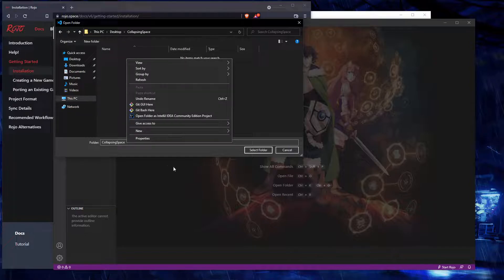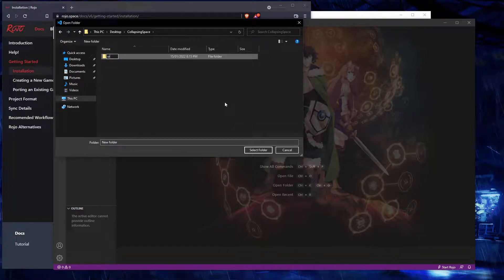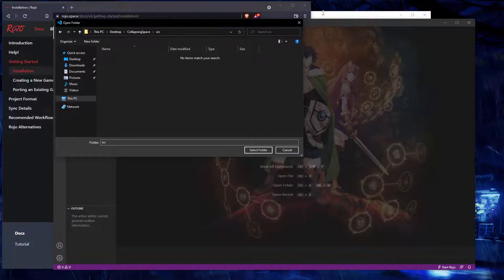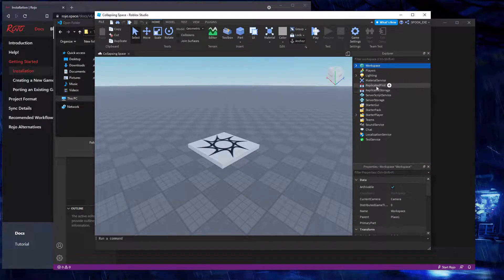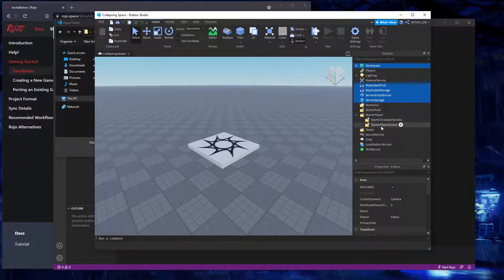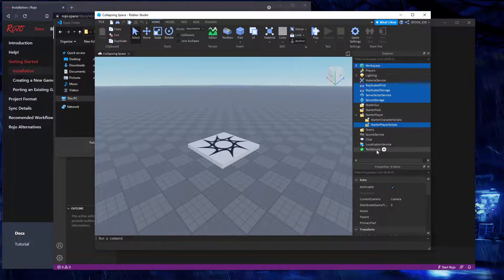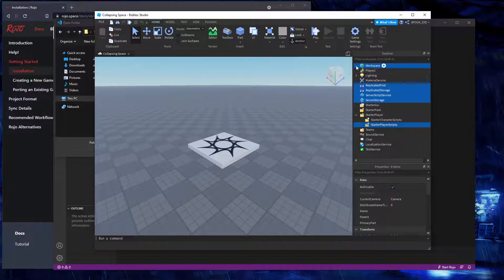You should probably have this in a separate folder. How I lay mine out is I have an src folder, and that splits into every service inside Studio. Usually I have a workspace folder, replicated first, replicated storage, server script service, server storage, and starter player scripts — I usually have those there as folders.